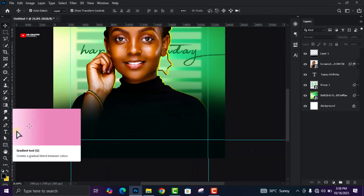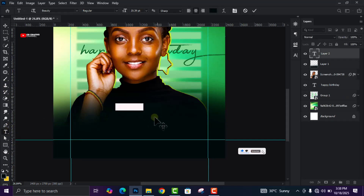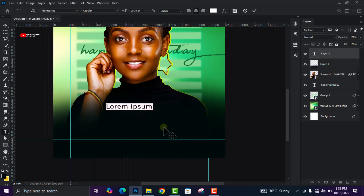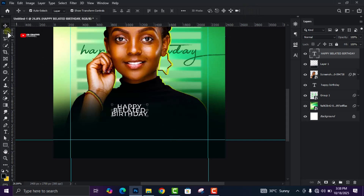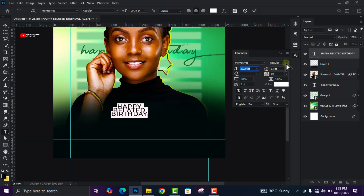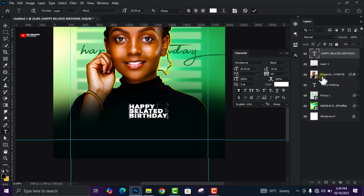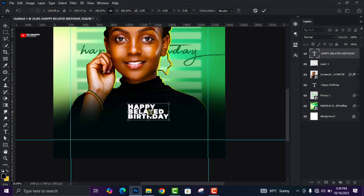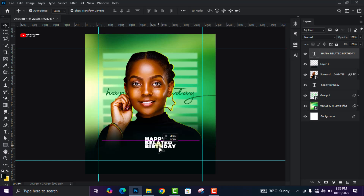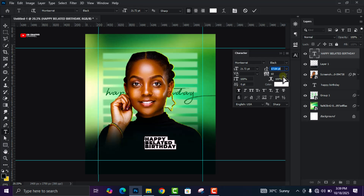From here we are going to add our second text. Come to the Text tool, change the color to white, change the font to Montserrat, and add the next text which is 'Happy Belated Birthday'. Do some adjustments — select Bold, increase the spacing, change the alignment to Left, and increase the size a little. Change it to Extra Bold.